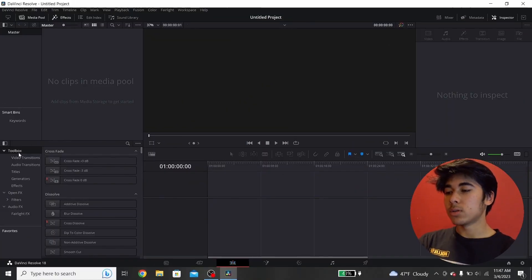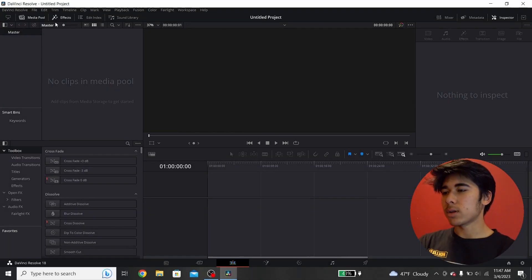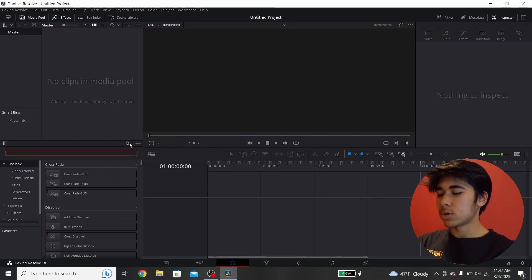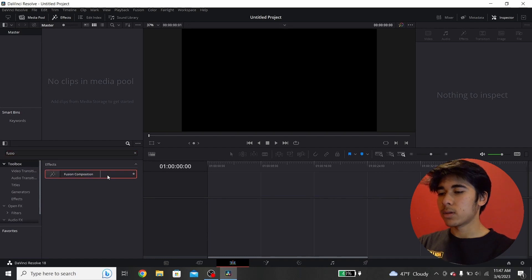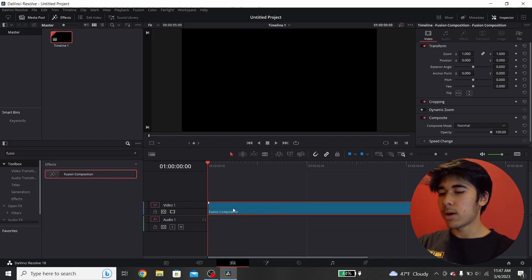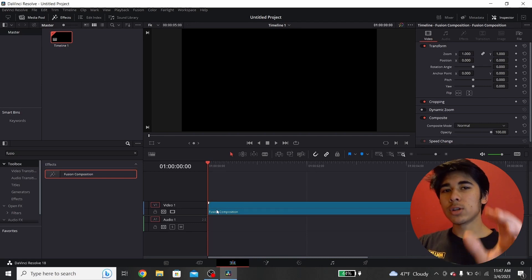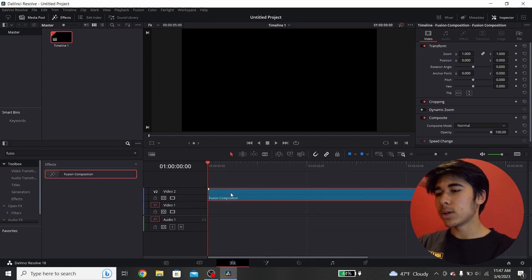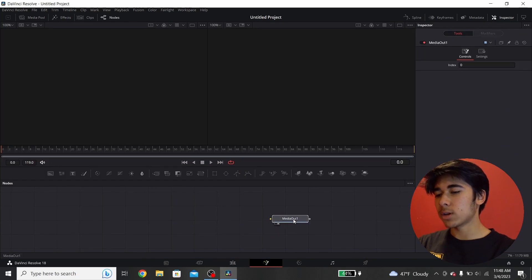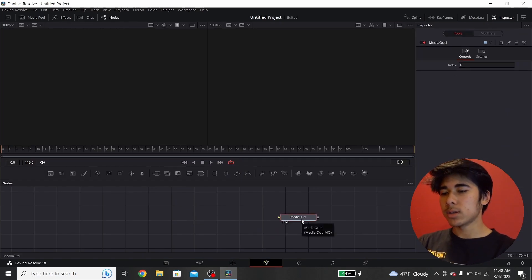The first thing you want to do is go into the toolbox in DaVinci Resolve once you're in your new project. Make sure the effects button is open — it's going to be right here. Click this, then go into toolbox and search up Fusion Composition. Once you're in the Fusion page, all it's going to give you is a media out, which is just whatever shows up in the final edit once all effects are applied.